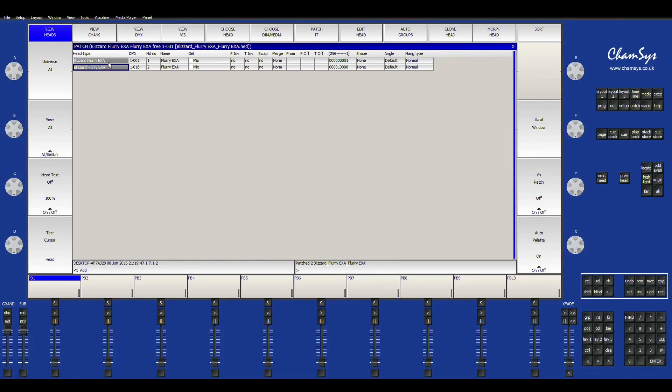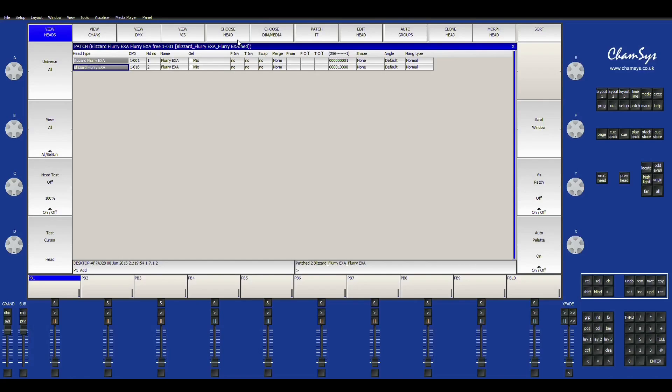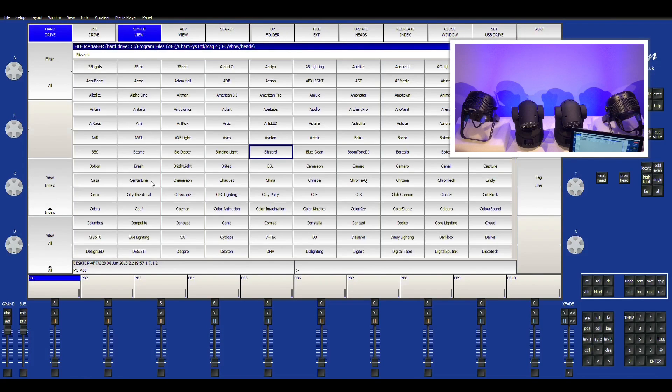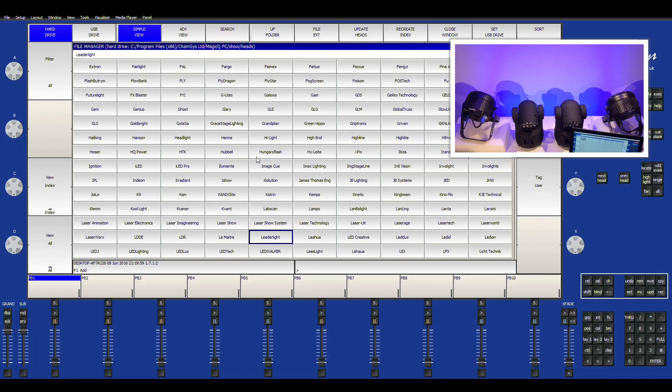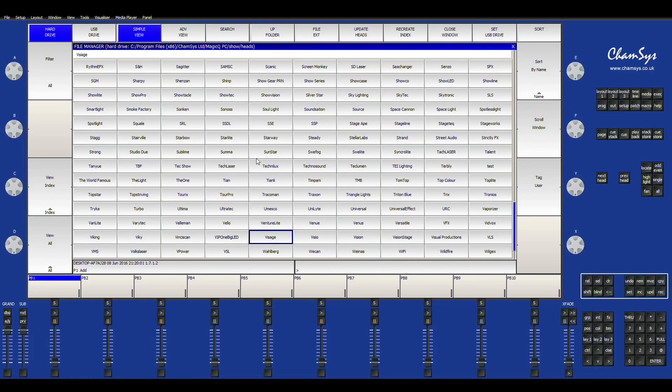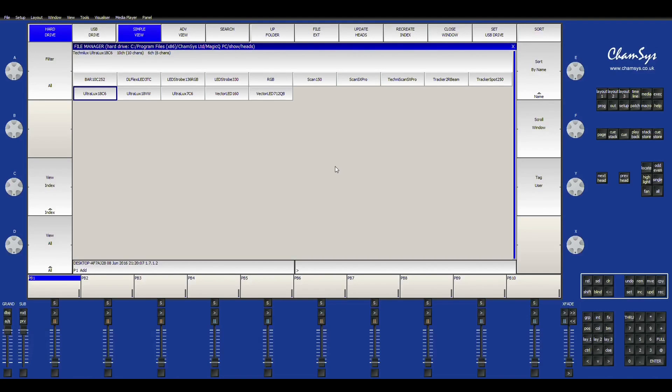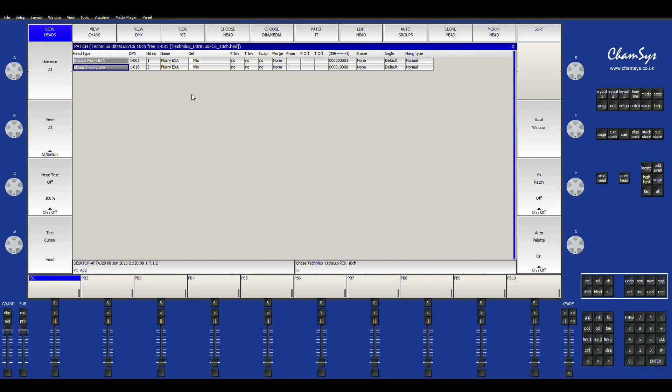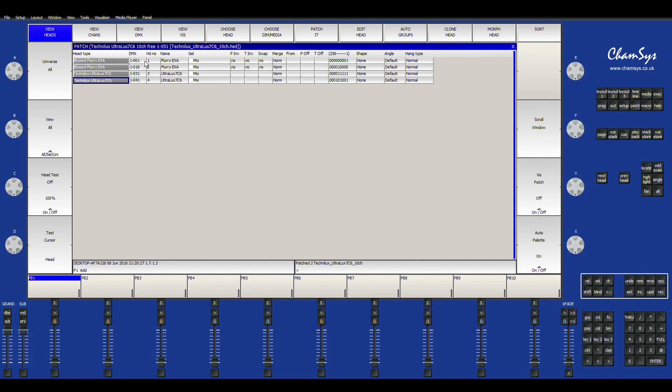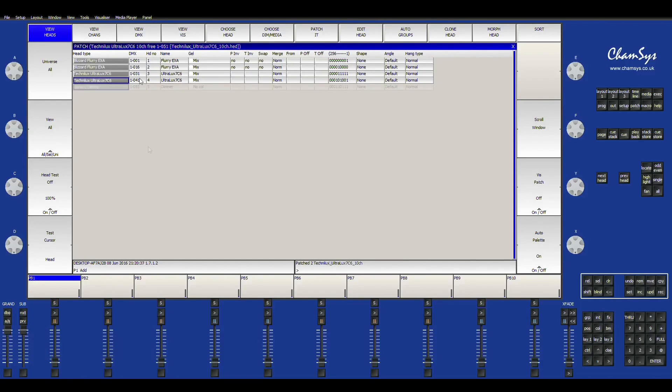And then we'll have our two Flurry EXA's patched right there. So next I also have two Technolux Ultralux 7's that we'll be using in this tutorial. So we'll go all the way down to Technolux. There they are. And then Ultralux 7's. So now we're just going to go ahead and hit the number of fixtures we want and hit enter. And then right here is all the list of the DMX channels. And then we'll just go ahead and address the channels on the fixtures. And then we're good to start programming.